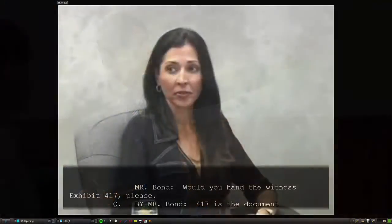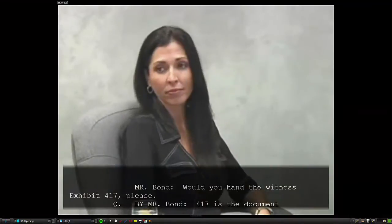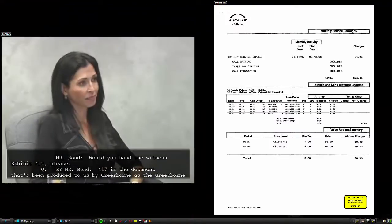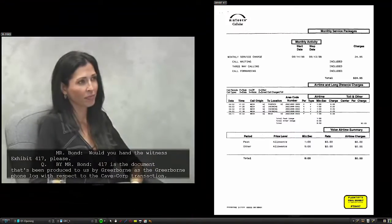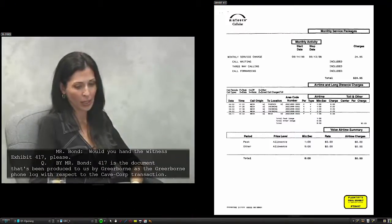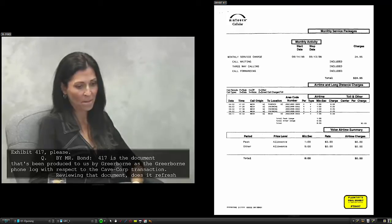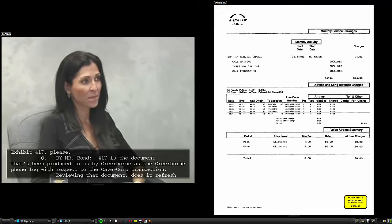You can even synchronize exhibits referenced in the transcript, so when the video clip is played, the exhibit being mentioned displays on the screen right when you want it to.